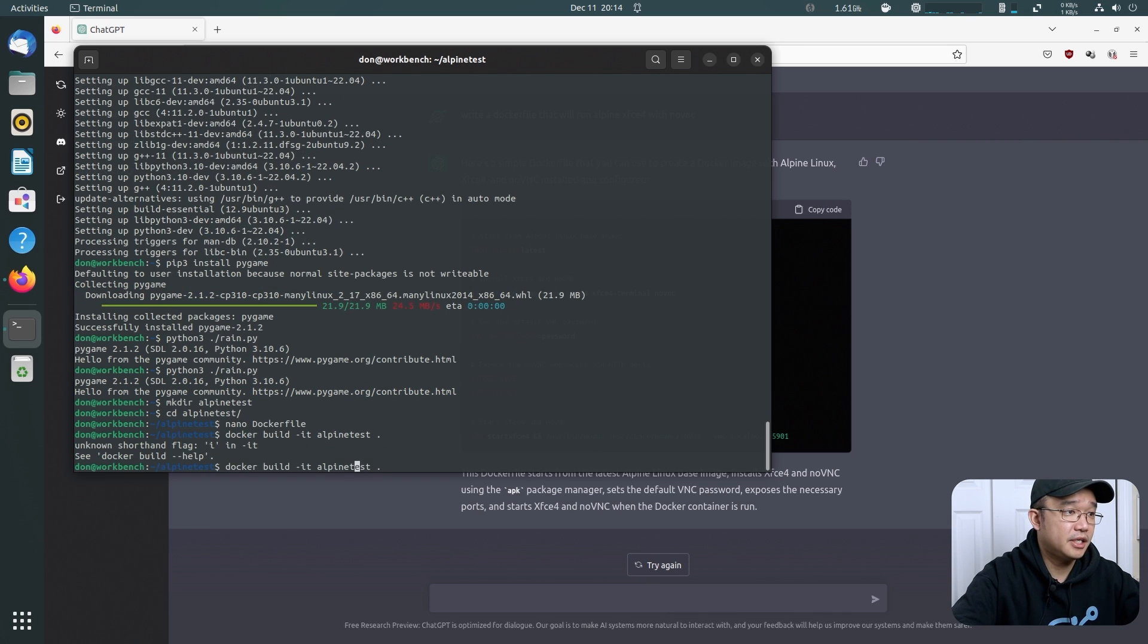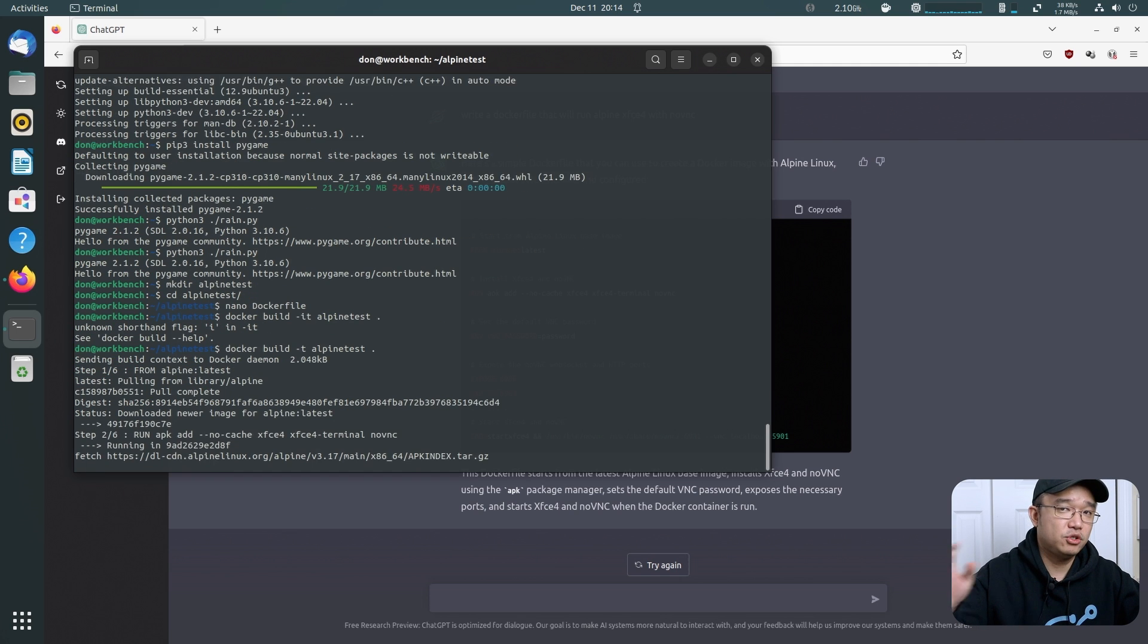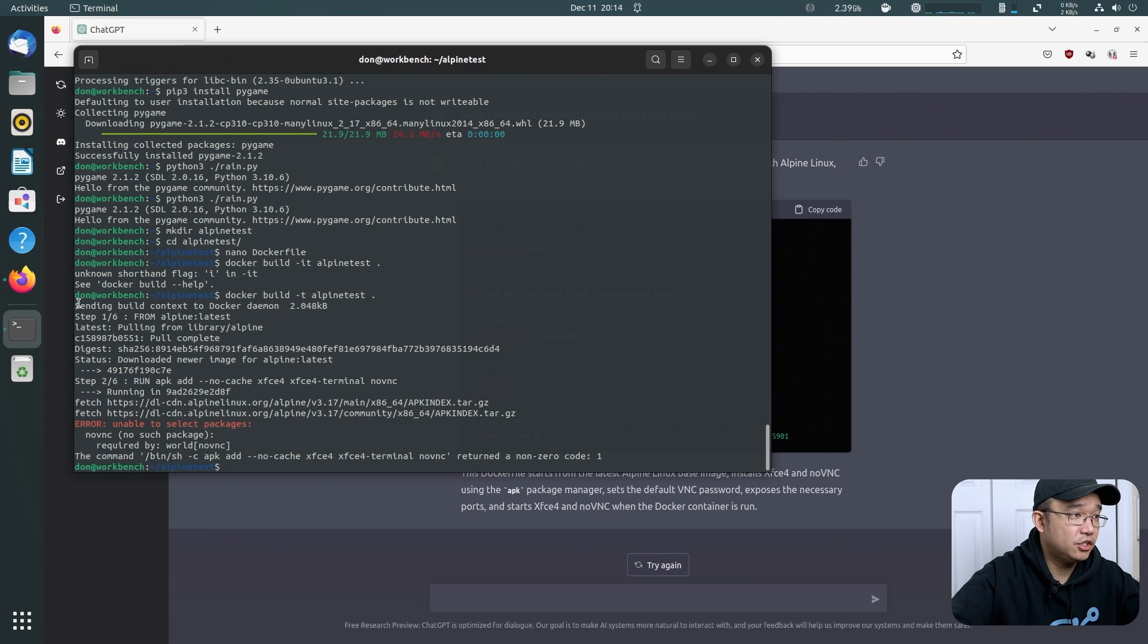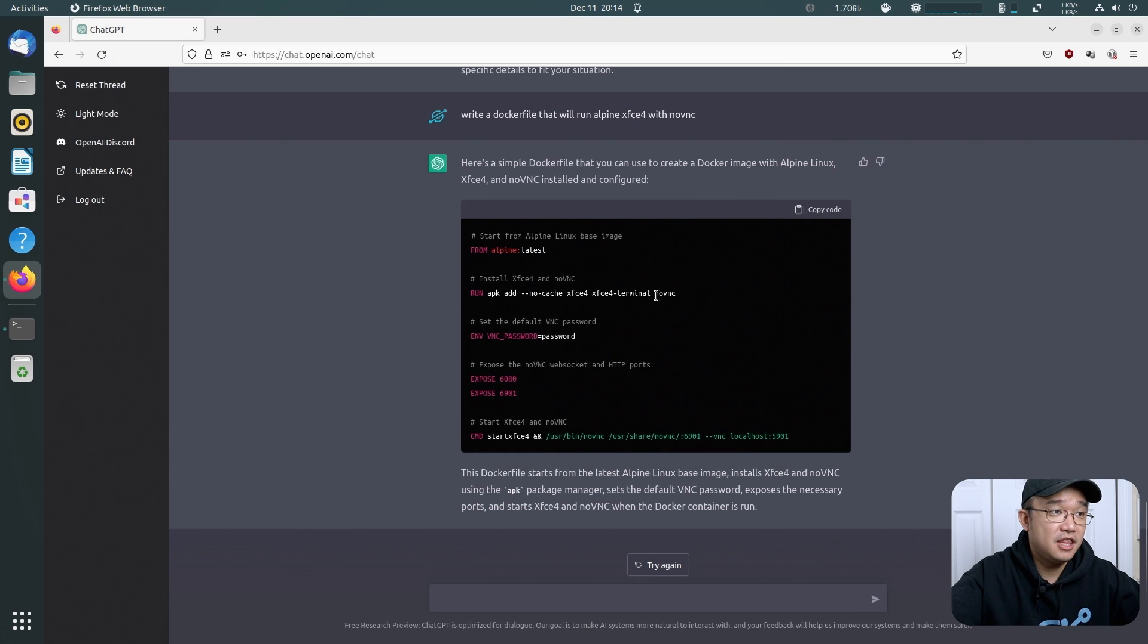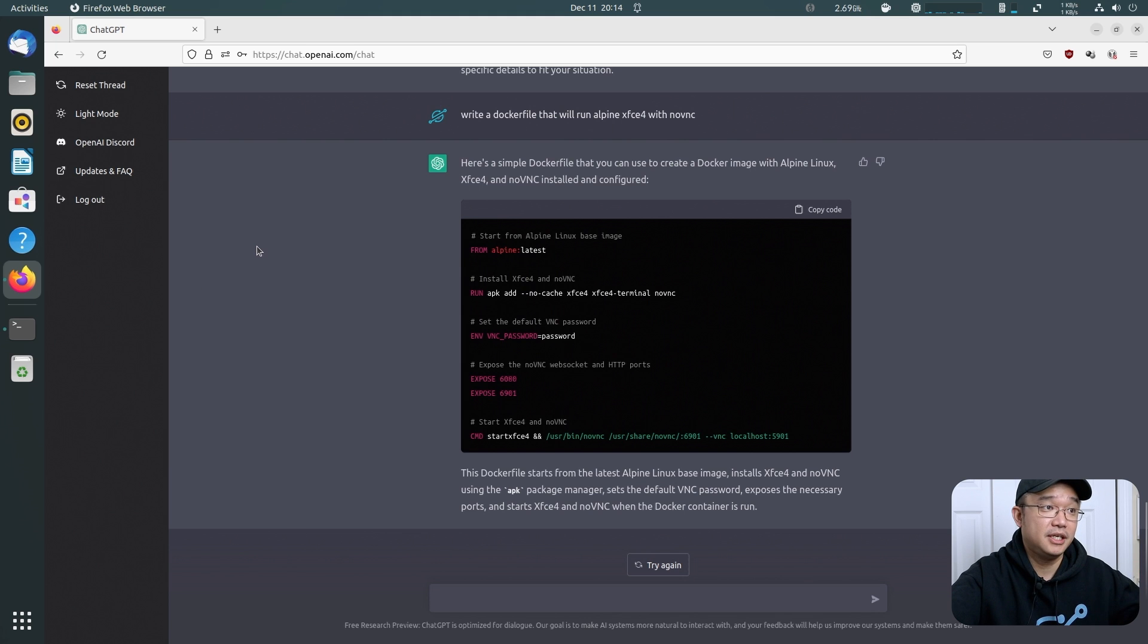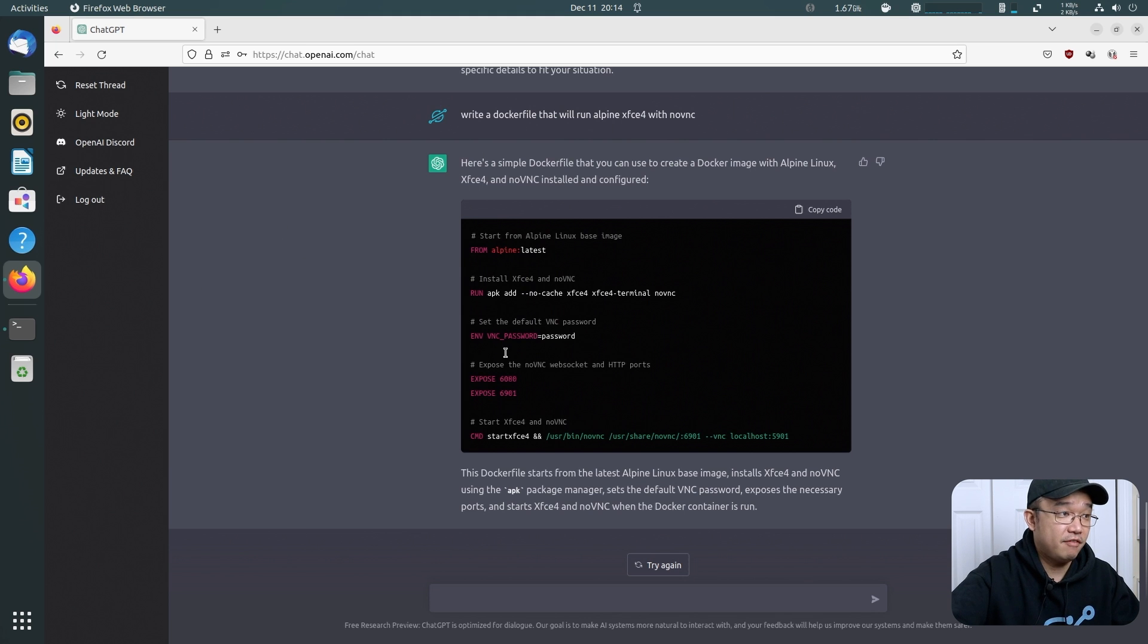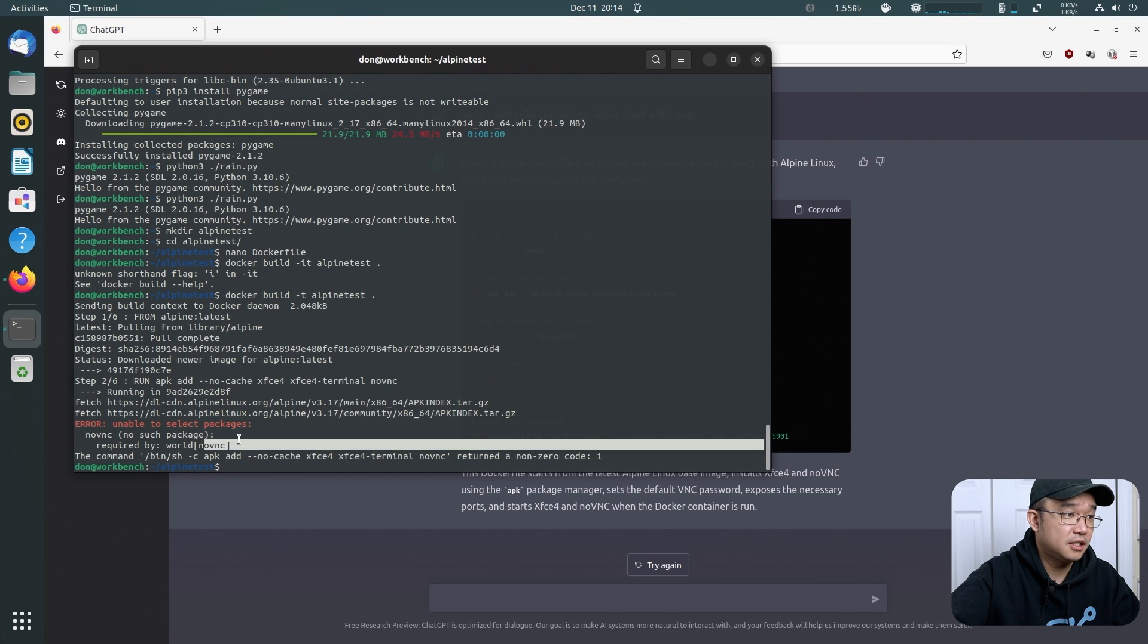Alright. I'm not really going to go over it, but it's 6080. It's going to expose. Okay. Now I am going to do docker build. I'm going to name this Alpine Test. Oh, I think it's -t. There you go. Sorry. I'm so used to -it when I run the Docker. Okay. So it's unable to select packages because there's no package called noVNC. So obviously this doesn't work.